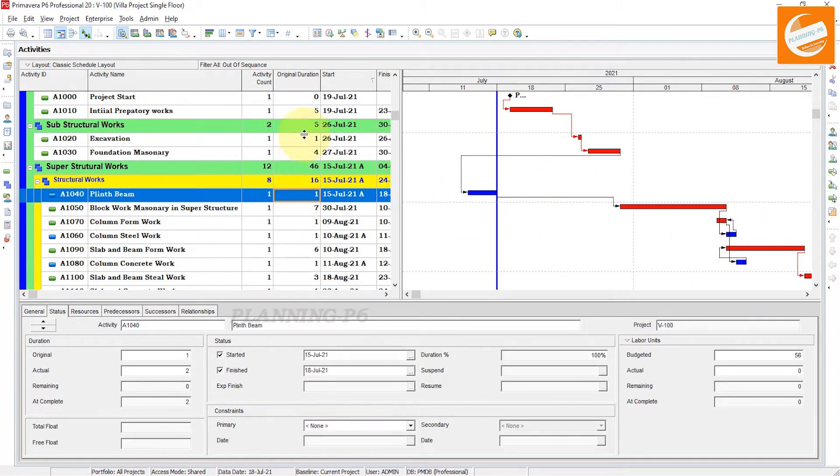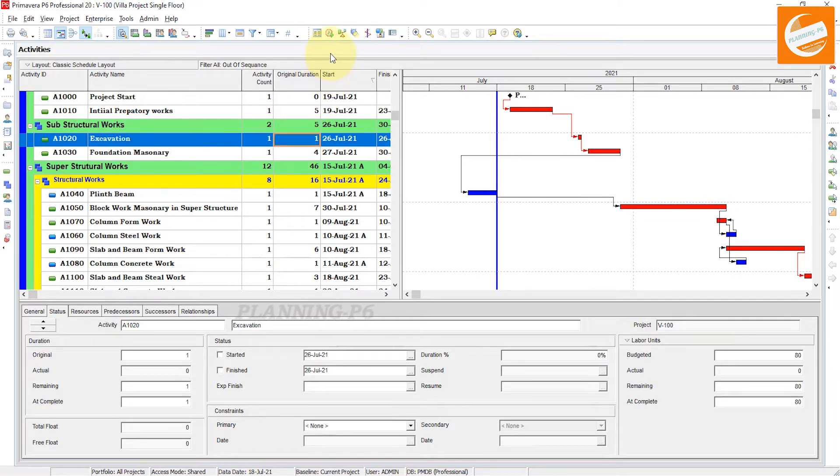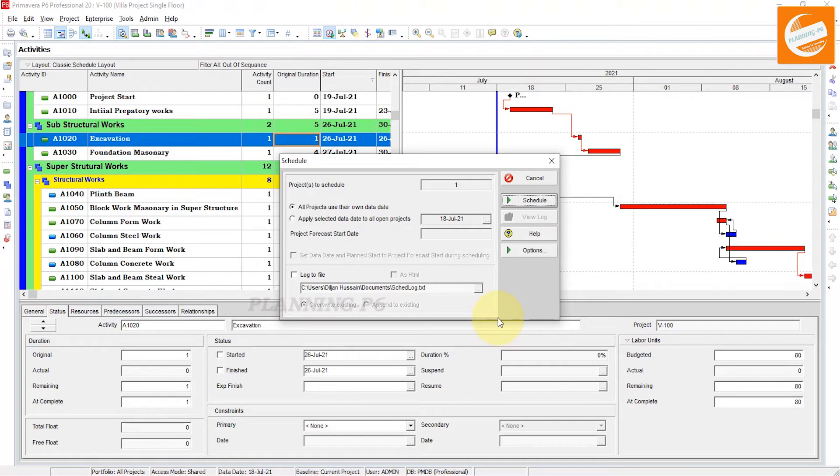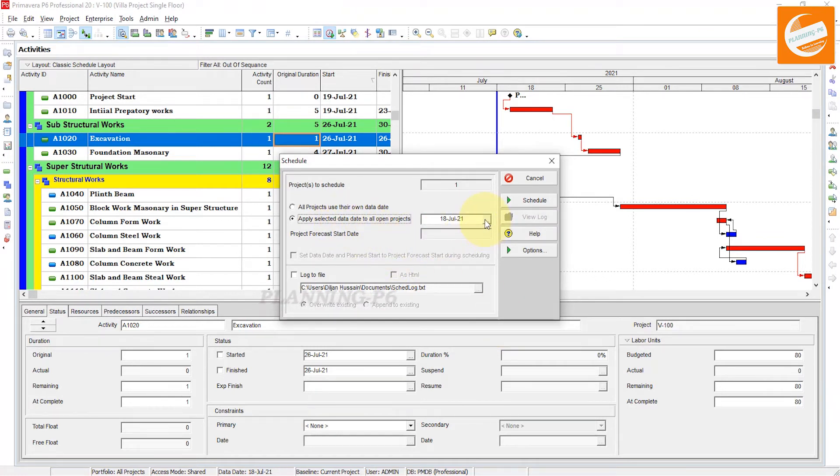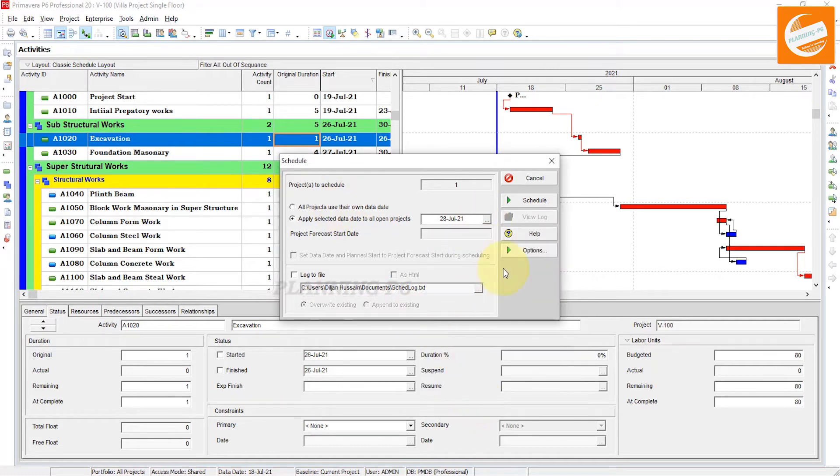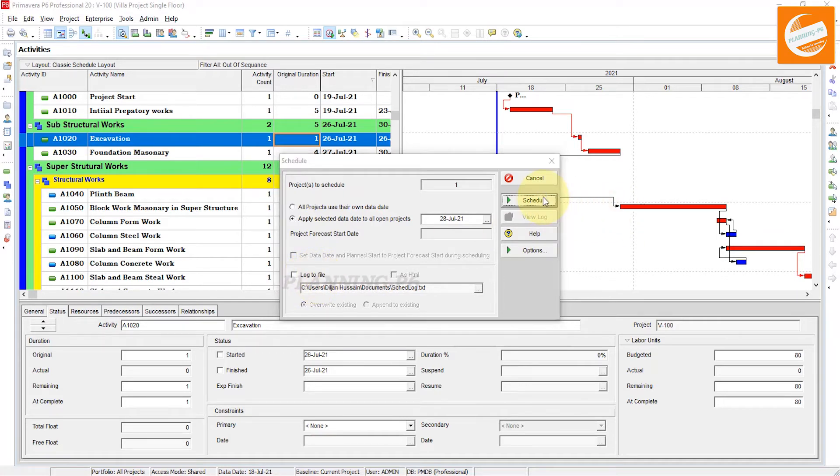Now, how we can track this: go to the schedule tab or press F9. You can see apply this one and we will schedule on 28th of July. Select it and schedule it.